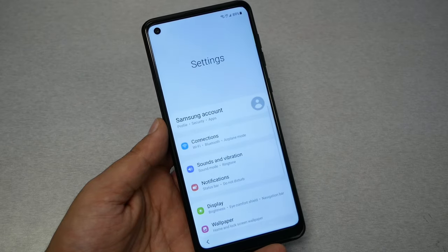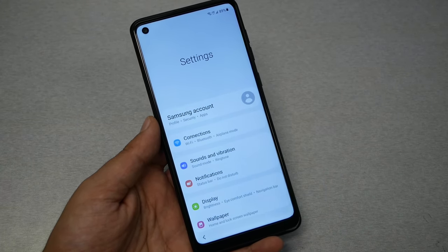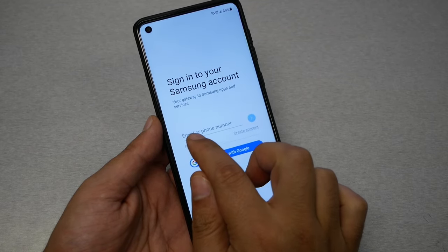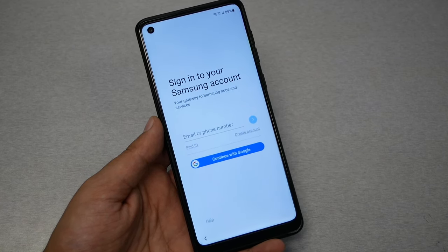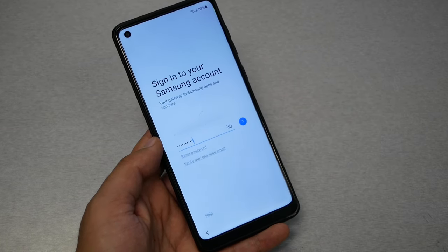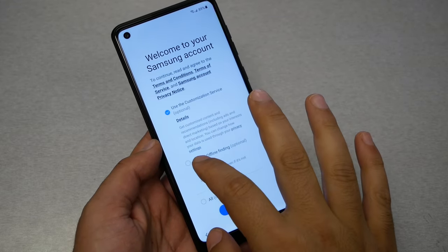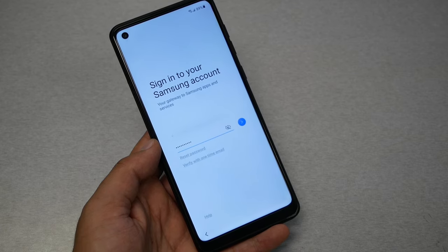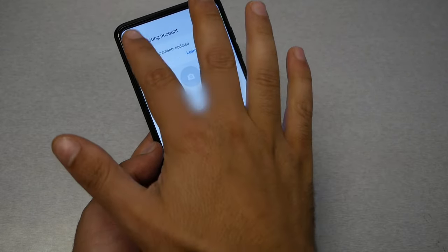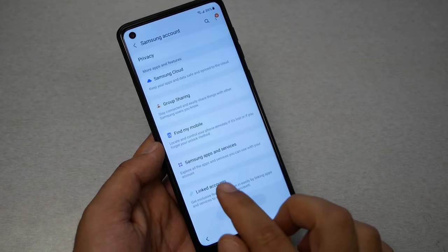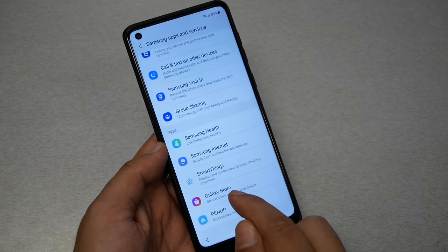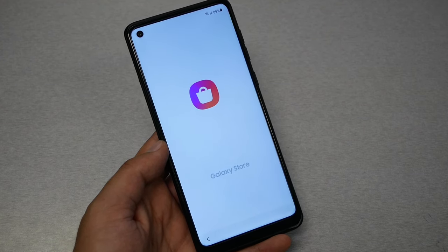Now you need to sign in with the same Samsung account we set up on the other phone. Go to Samsung Account, enter the email and password you already used on the other Samsung phone, click Next, and log in. Hit Agree. Now you've signed in with your Samsung account. From that same settings page, scroll all the way down to Samsung Apps and Services, and tap Galaxy Store. You may get an update prompt — go ahead and update the Samsung Store.